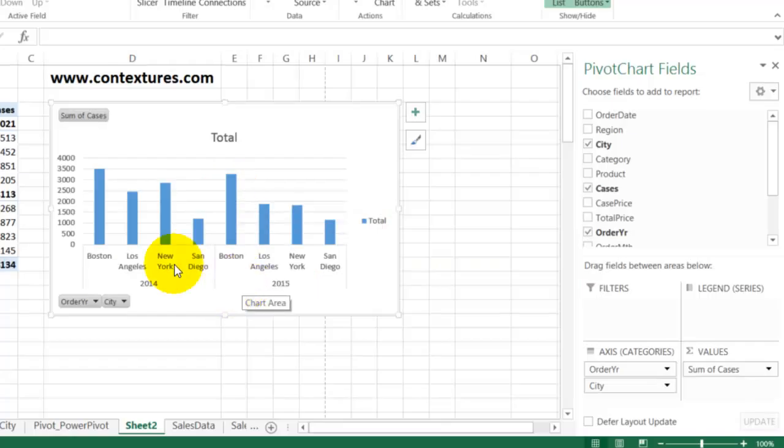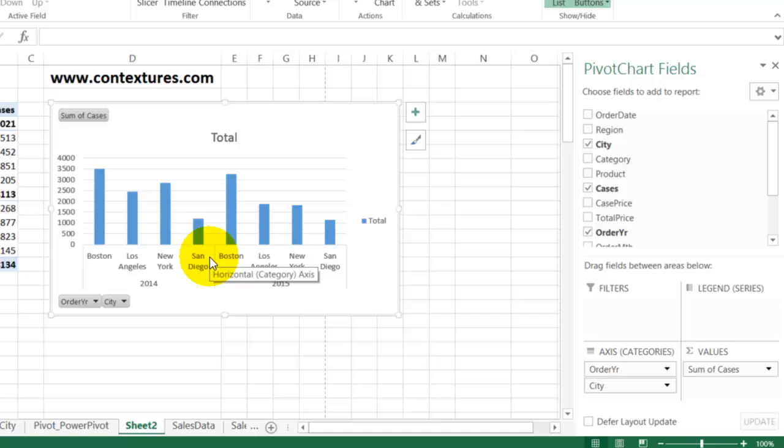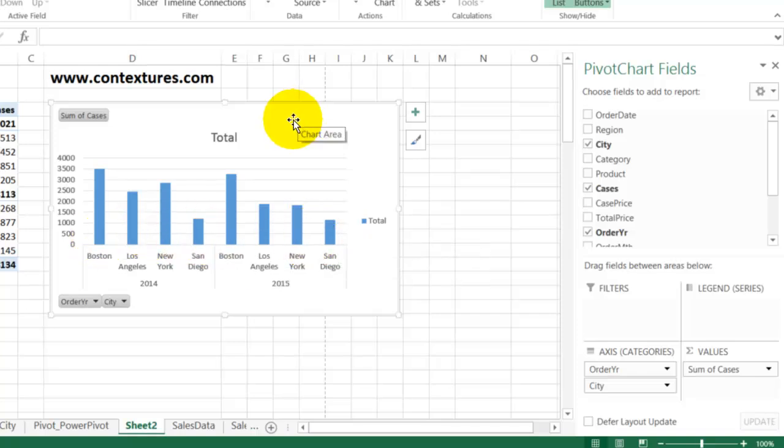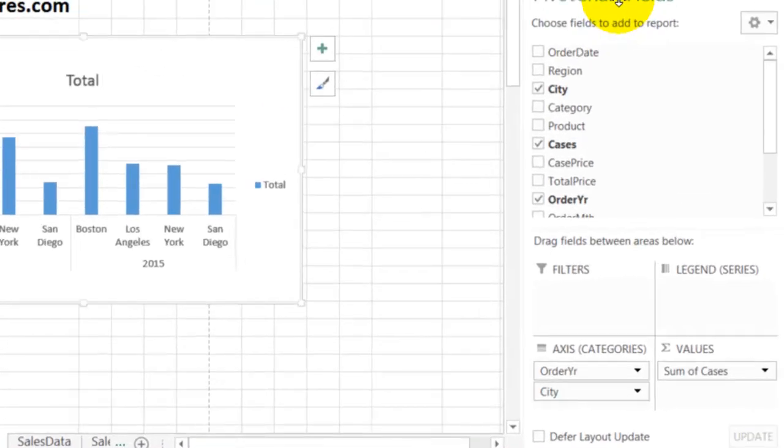If you wanted each city in a different color, we can't have them all in the same series. So with the pivot chart selected, I can look at the field list and we'll see what's happening.